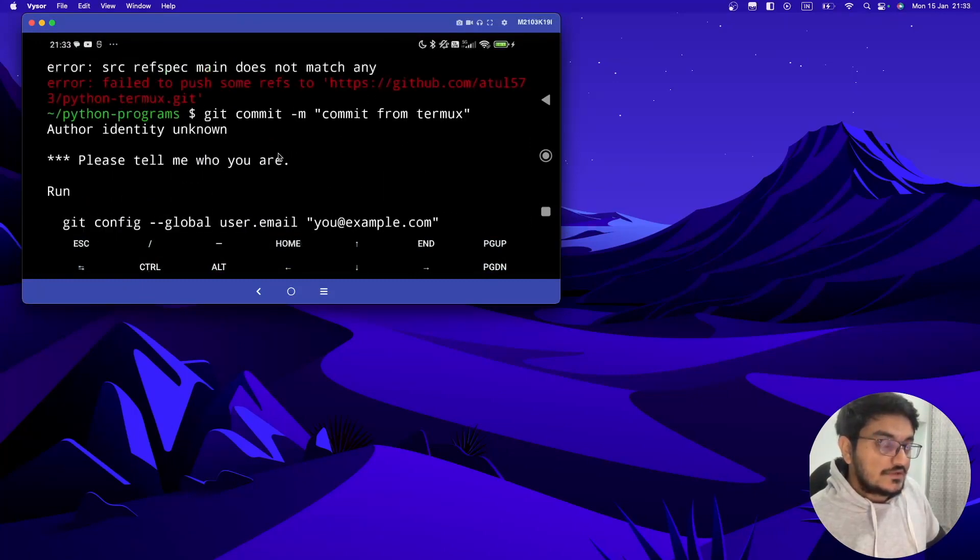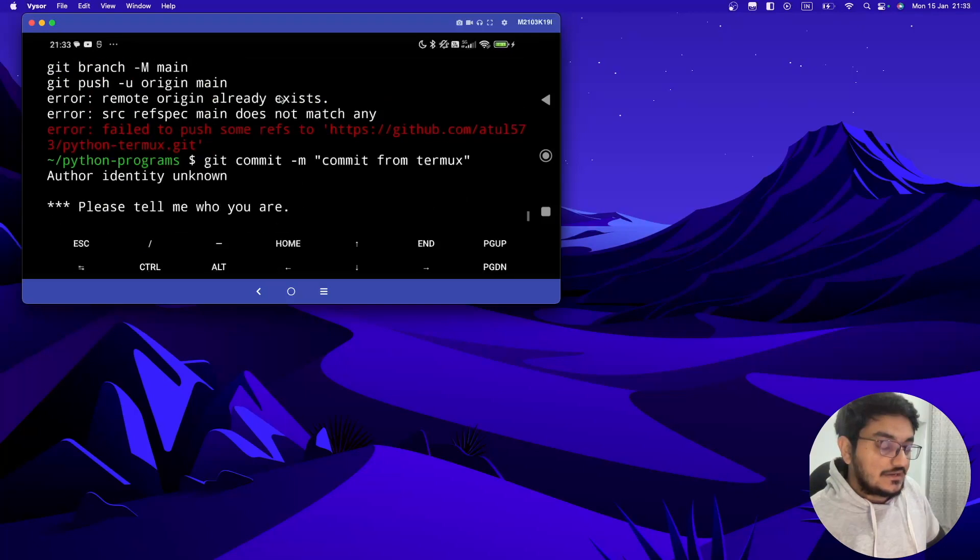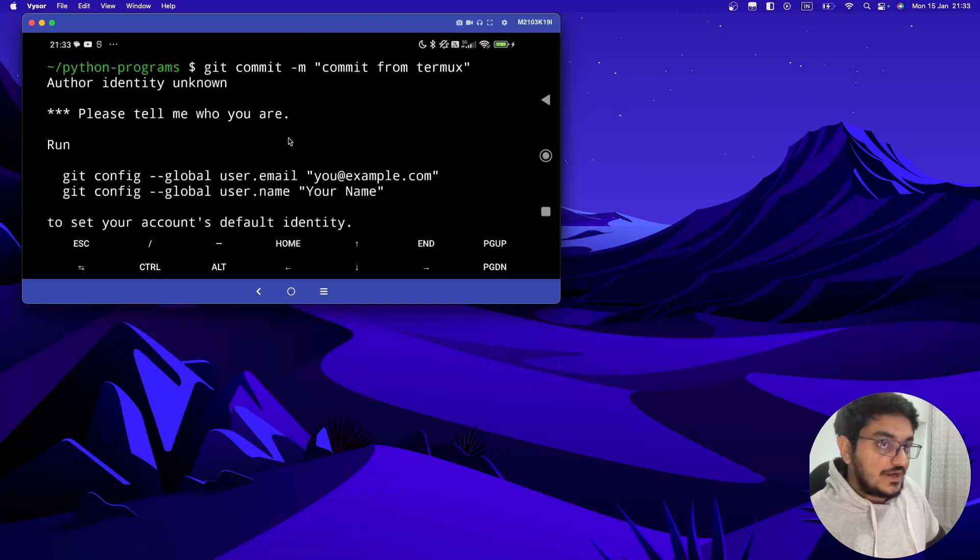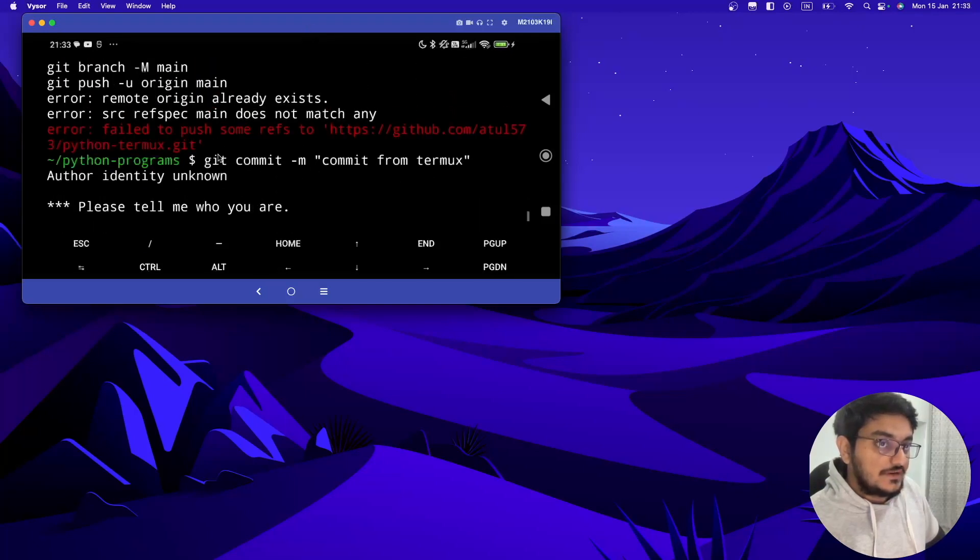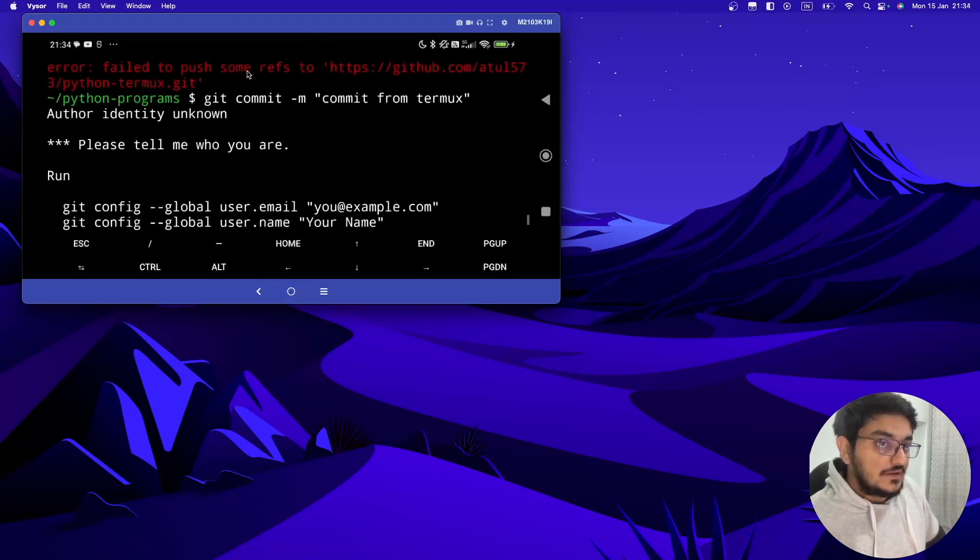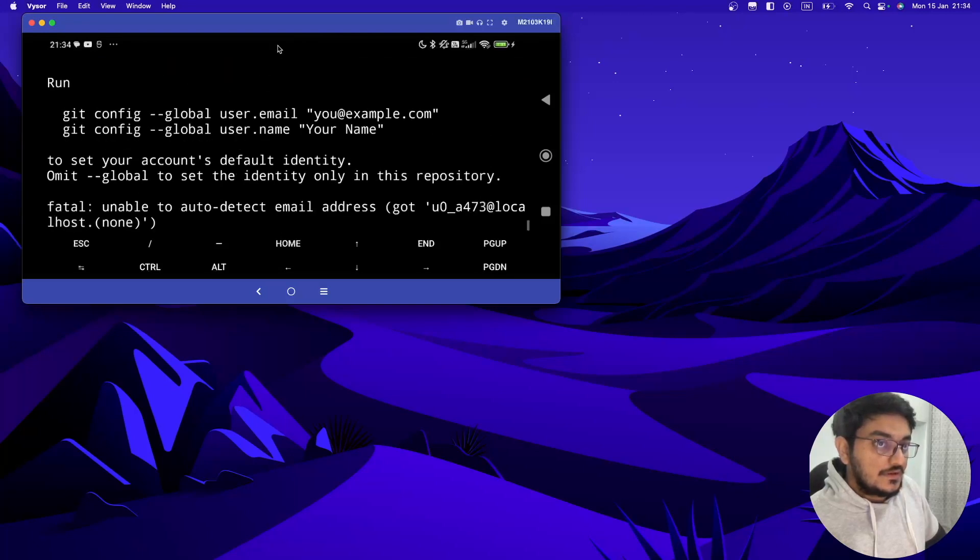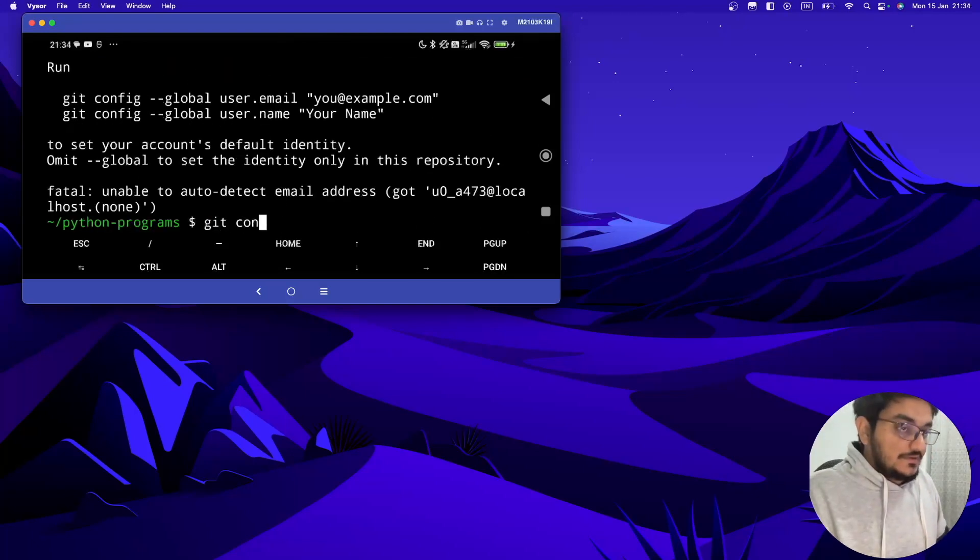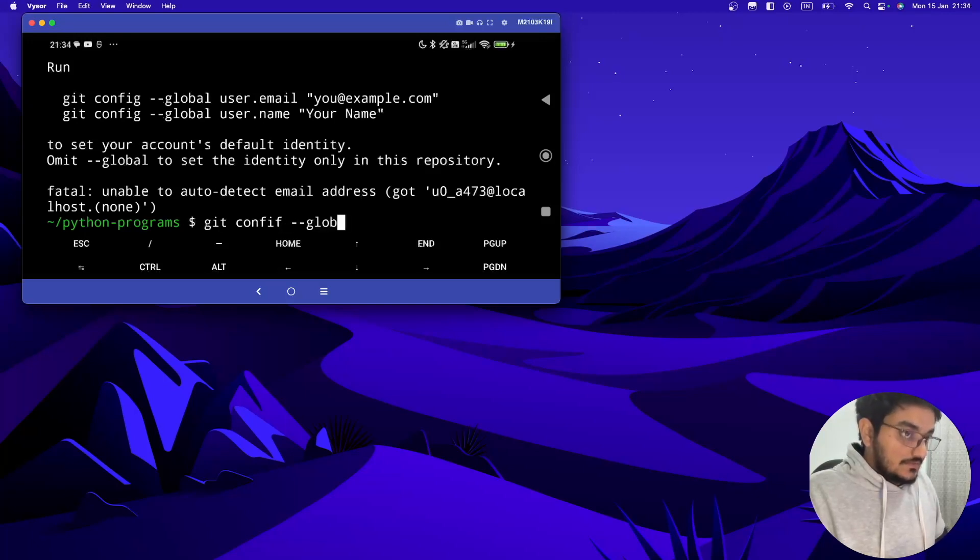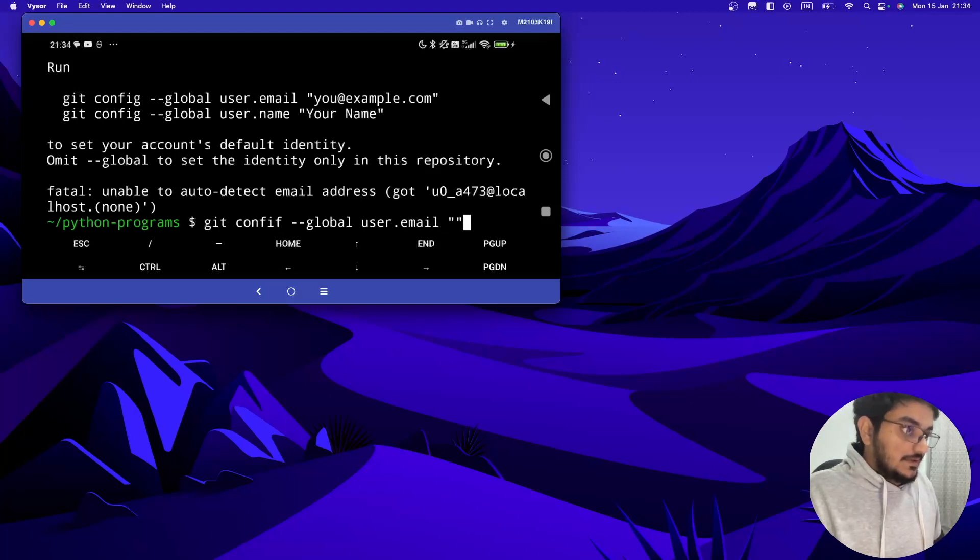So if you are receiving this error, if this error like you are not able to push, you have to give a configuration and define the global user. So let's type this: git config --global user.email and let me give my email.